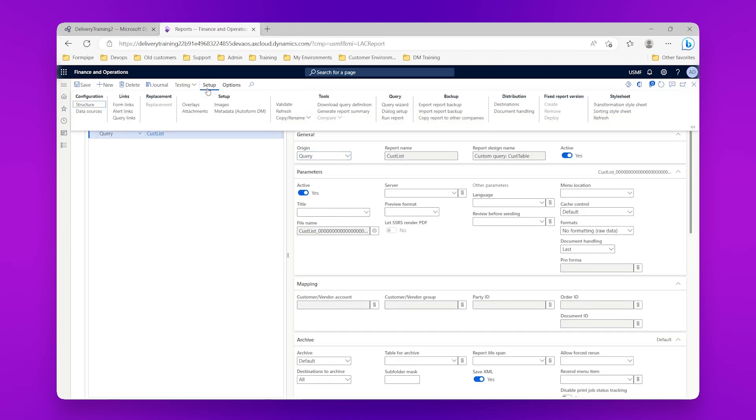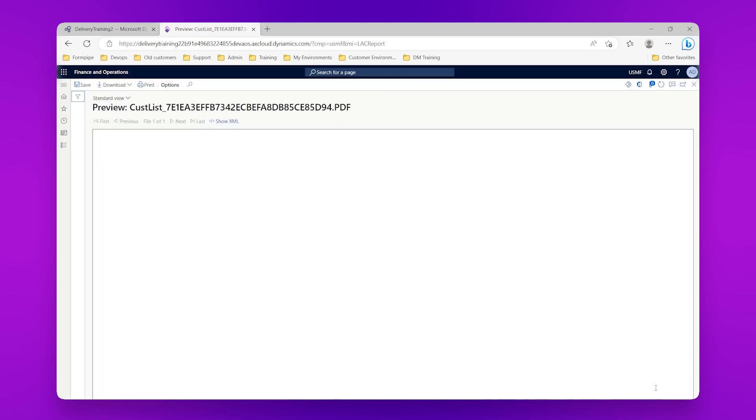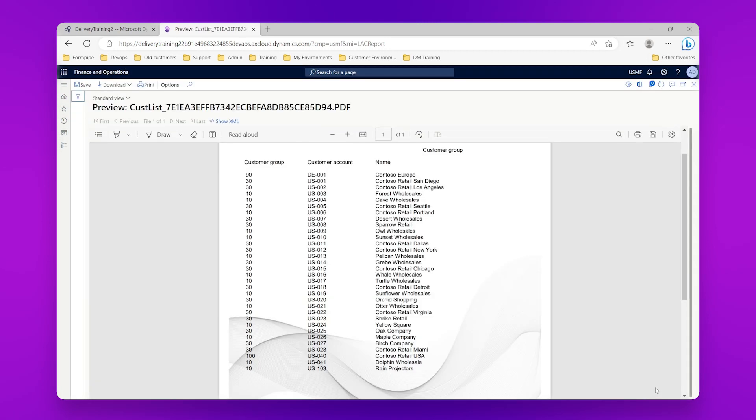So then if I go to setup and run report, click OK, I can see that I get a report out which is a list of the customers in this legal entity, and at the moment it's ordered by customer account.